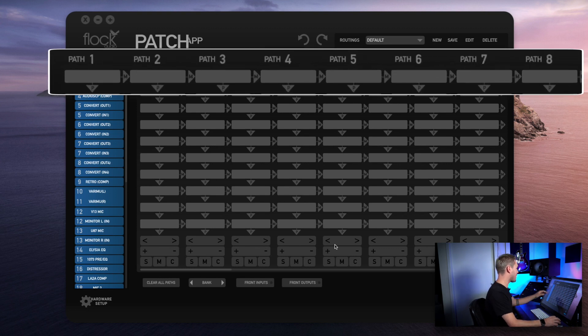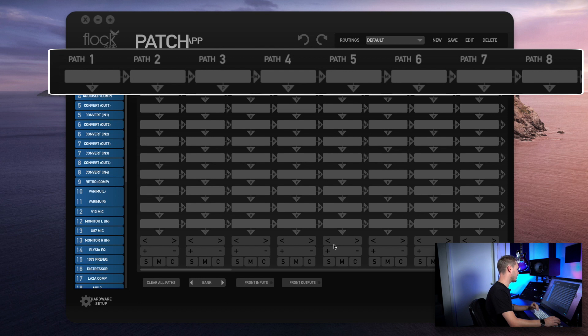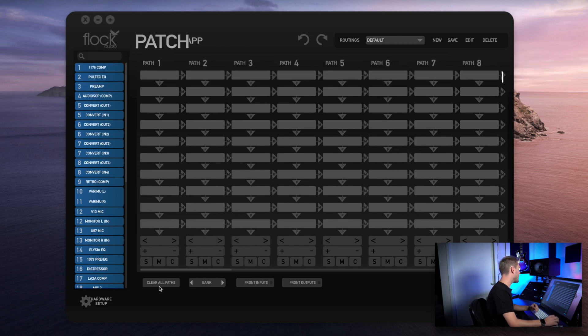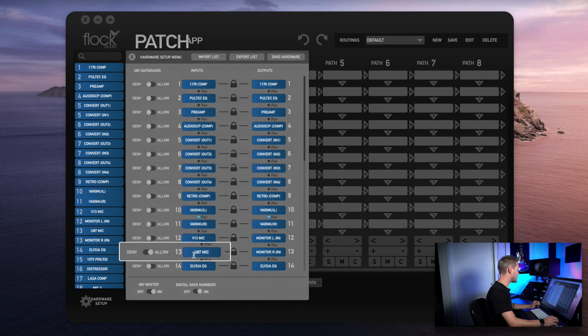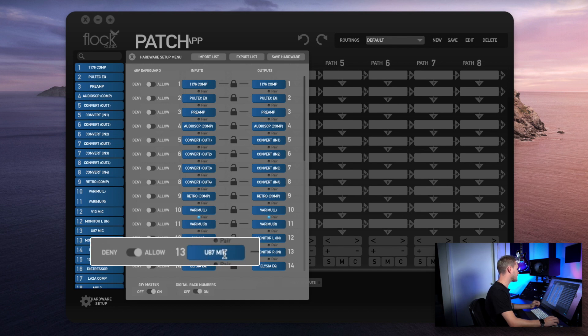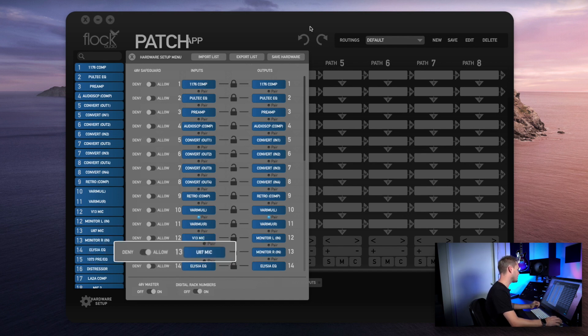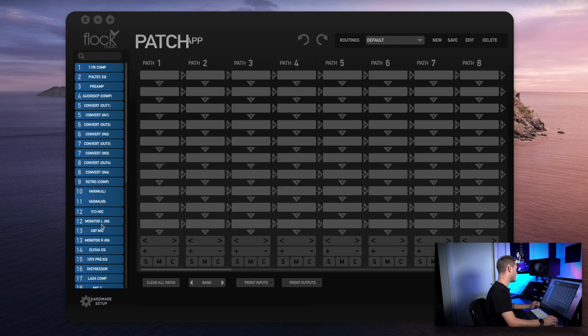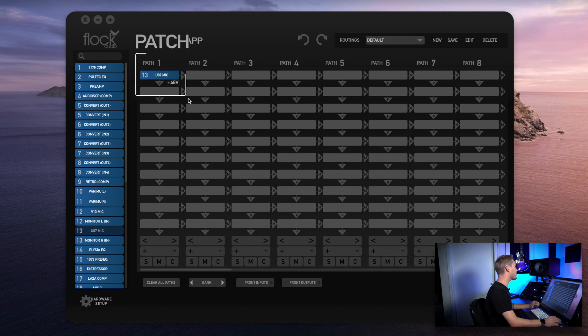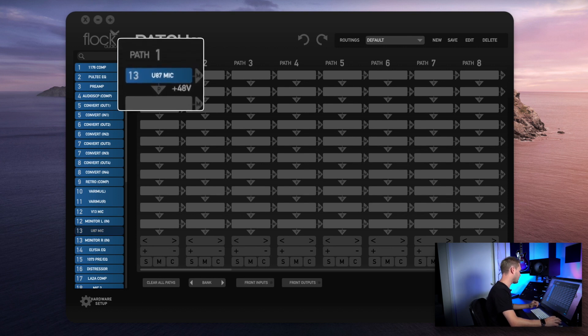You'll notice in the top row of the Patch App there's no 48 volt icon allowing the access to turn on phantom power. However, if I go into my hardware setup here and I navigate down to channel 13 where my U87 is, you'll see that it's set to allow 48. So now when I go and I drag this U87 into the first slot of any available path, it automatically populates access to my 48 volt phantom power.